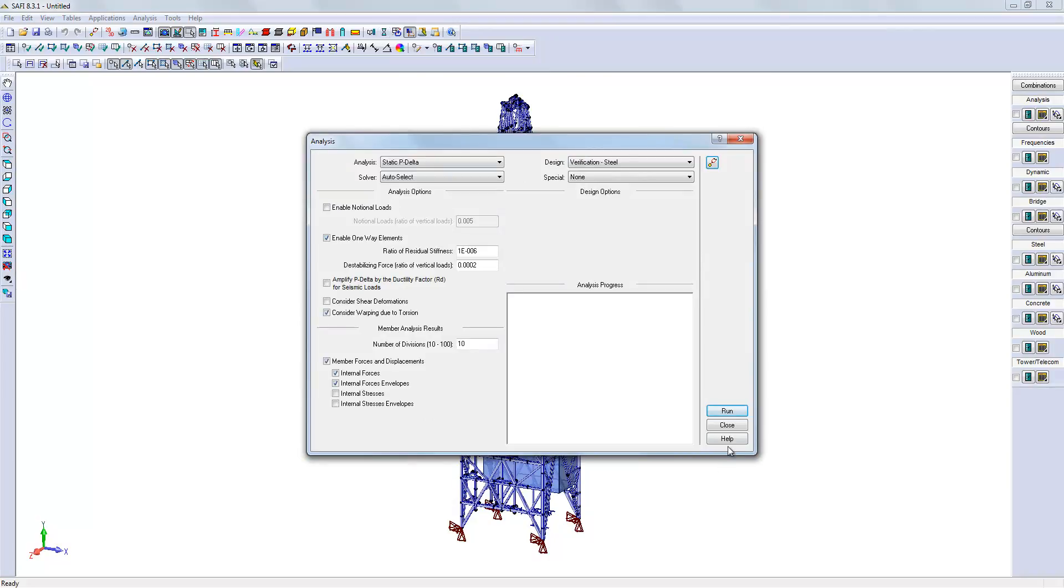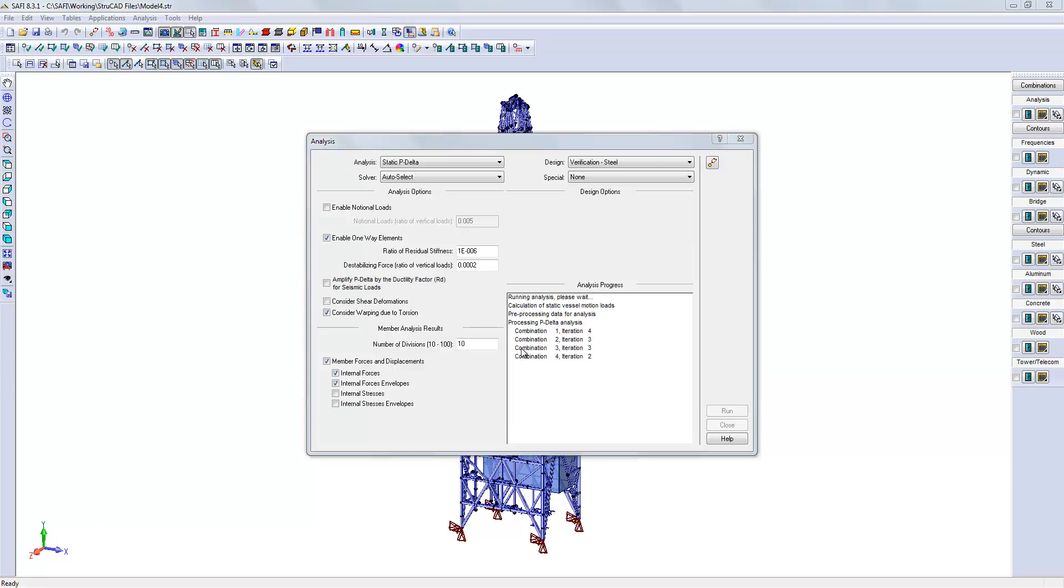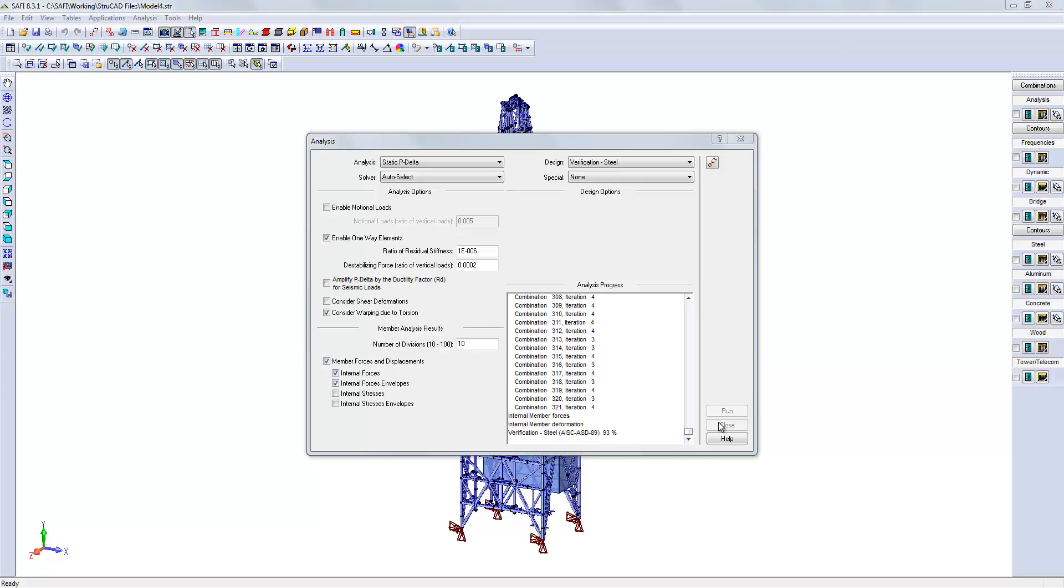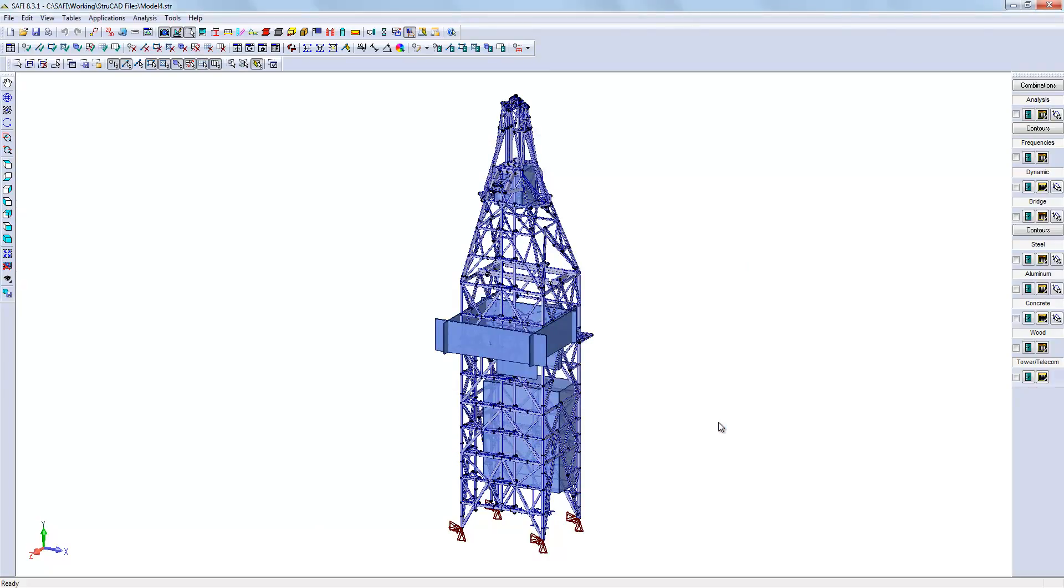We will now run the analysis on that model. The analysis is now completed.